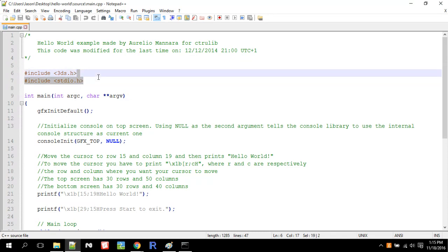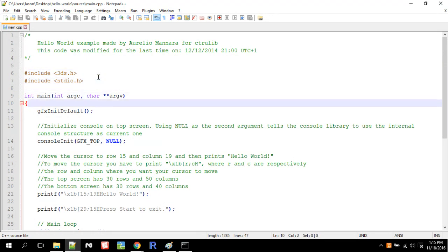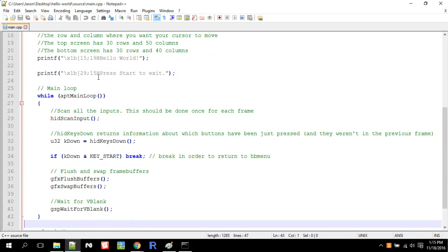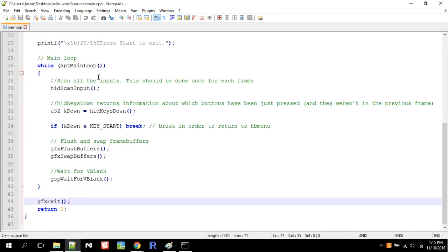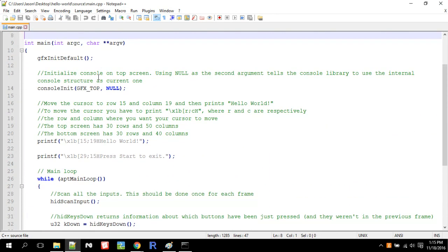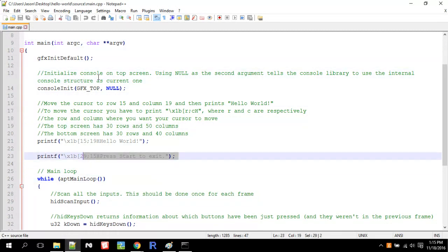So then STDIO, this is the standard input-output library. If you've ever coded C++ before, a lot of this looks familiar, like printf. Printf is actually what prints the text to the screen.